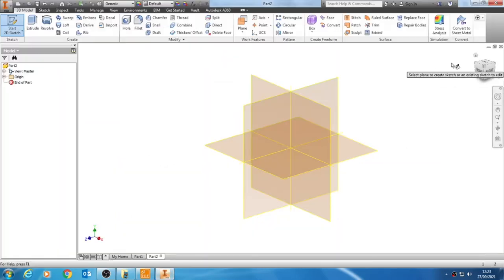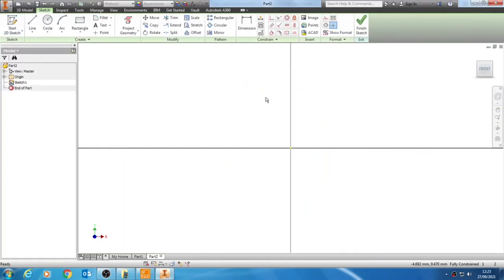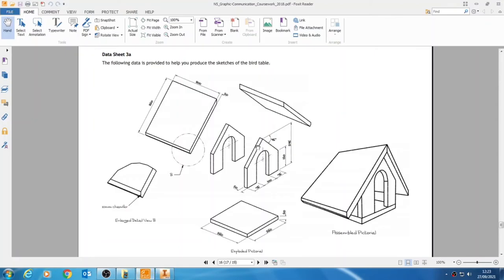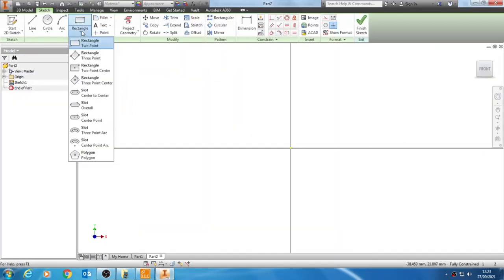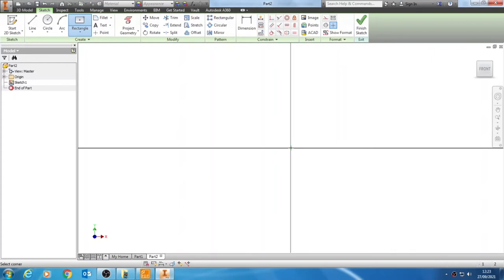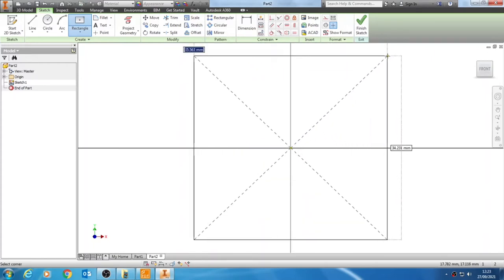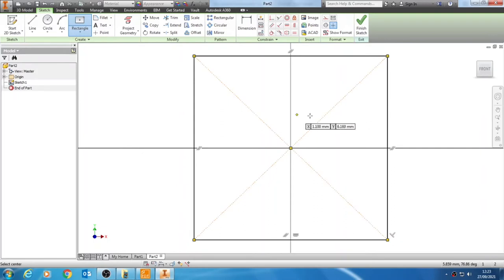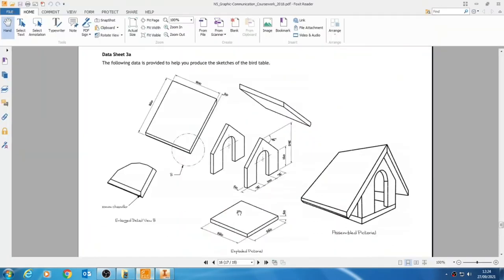We'll start by selecting the front plane, choosing that XY option. We're going to start with a rectangle then subtract parts off of it. We'll choose the rectangle option, and instead of the automatic two-point rectangle, we're going to use the two-point center rectangle. This means we can snap right to the center origin so it goes green when I click, then move out to the top right and click again.